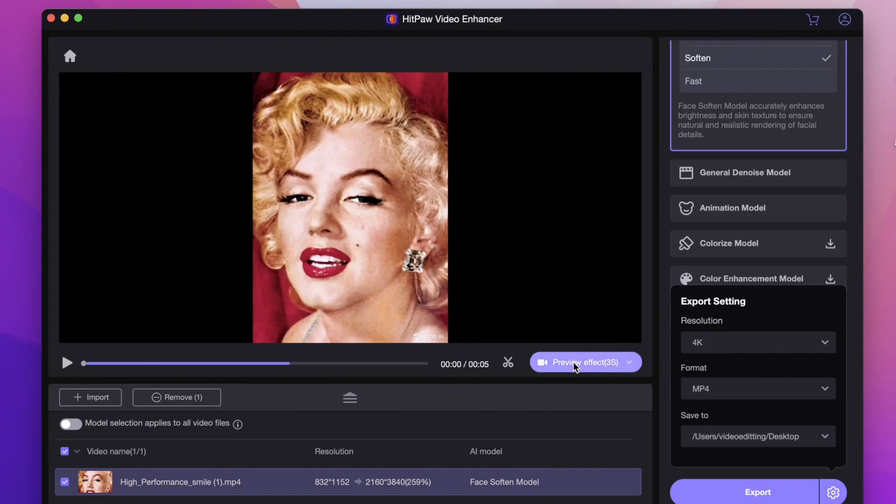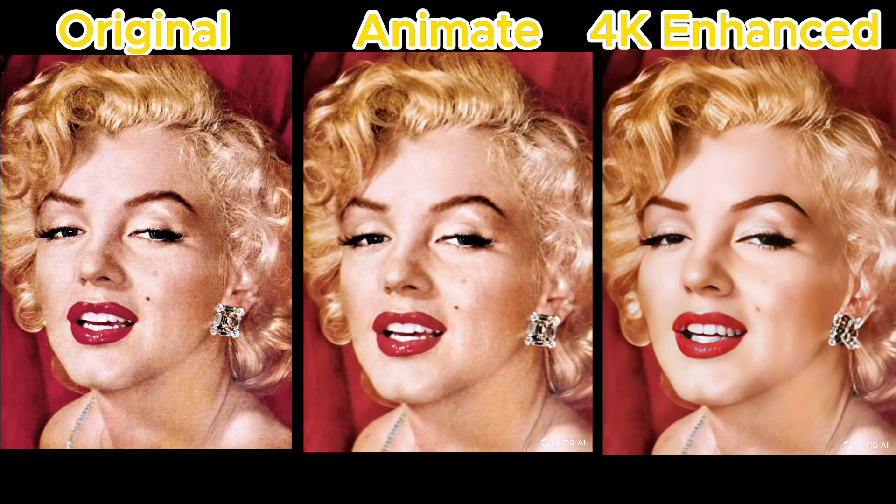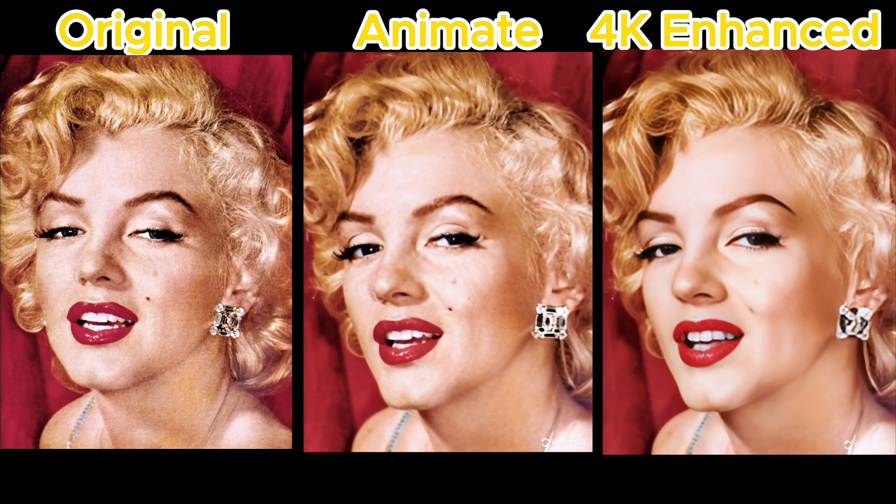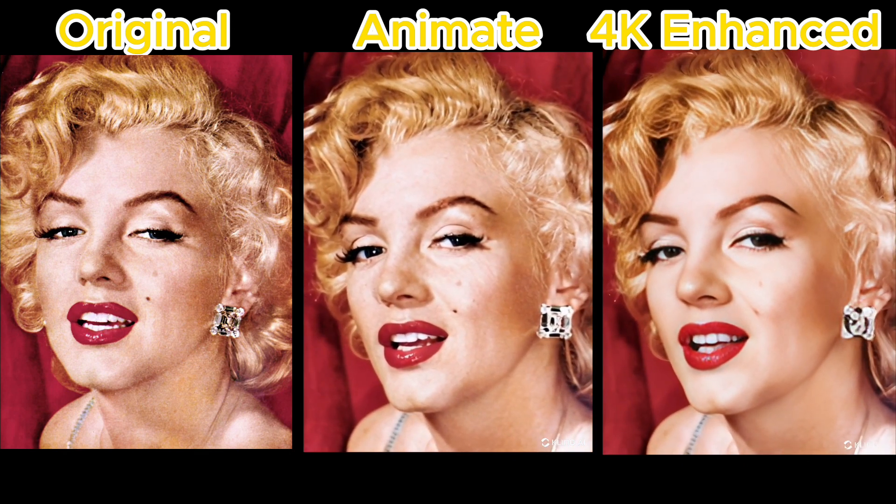And preview the result before export. So this is the final result. That's all for today's video. Hope it's useful. See you in the next video.